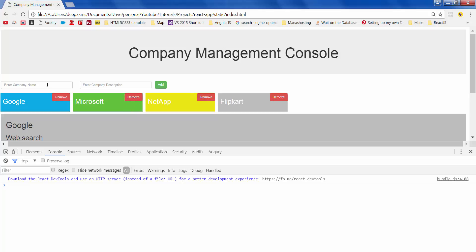In the next video, let's enter new company name and description and add a new company to this list. Stay tuned and subscribe. Cheers.